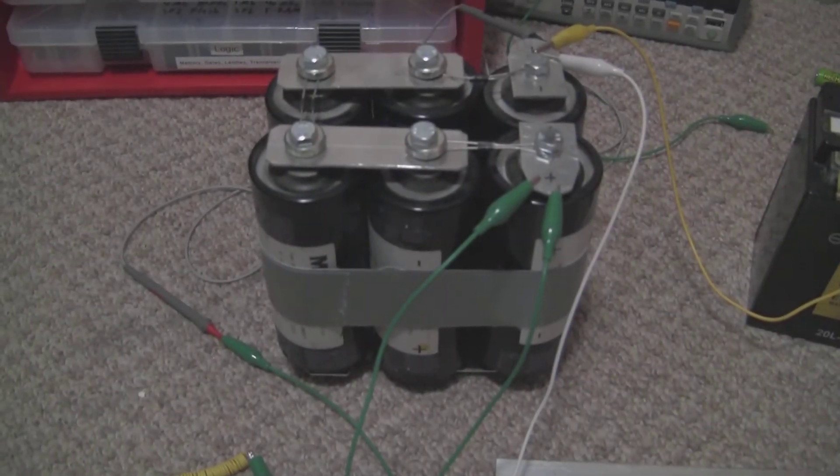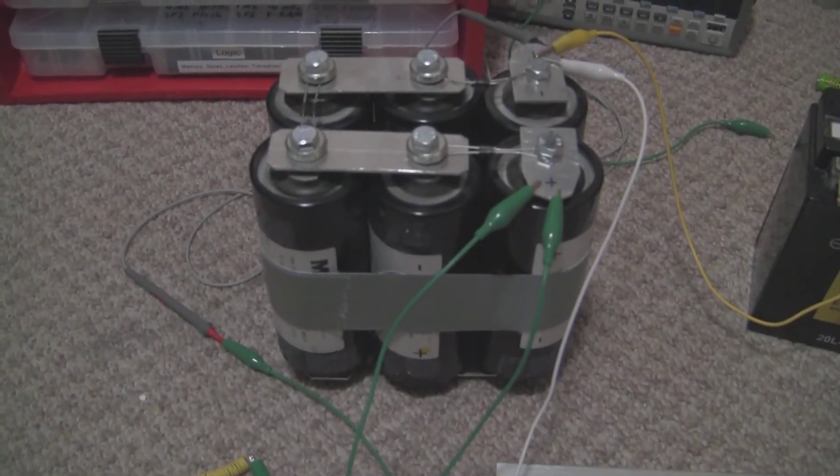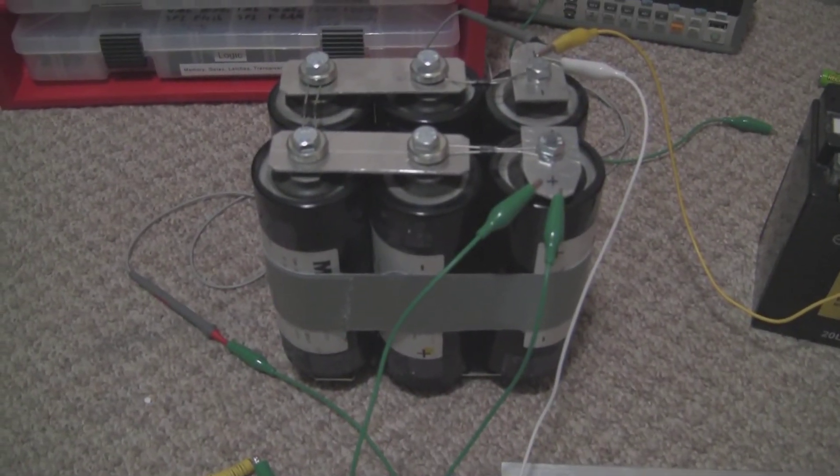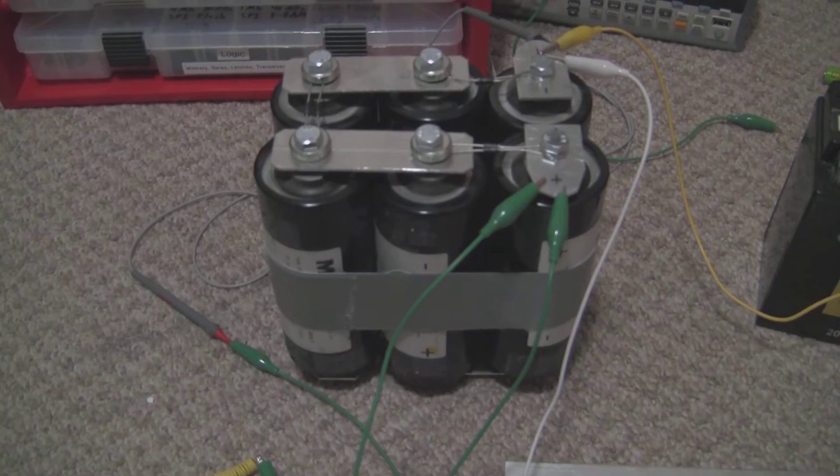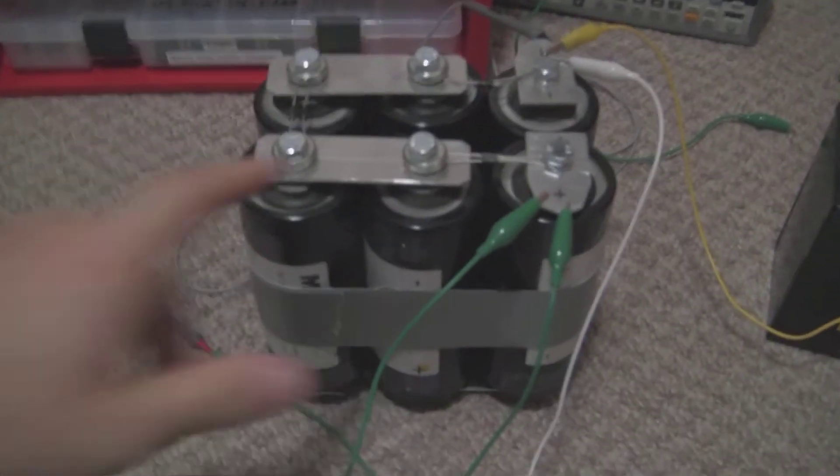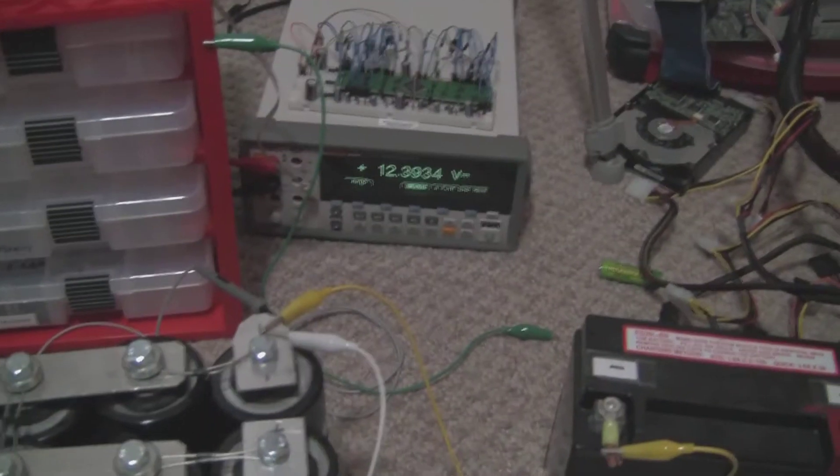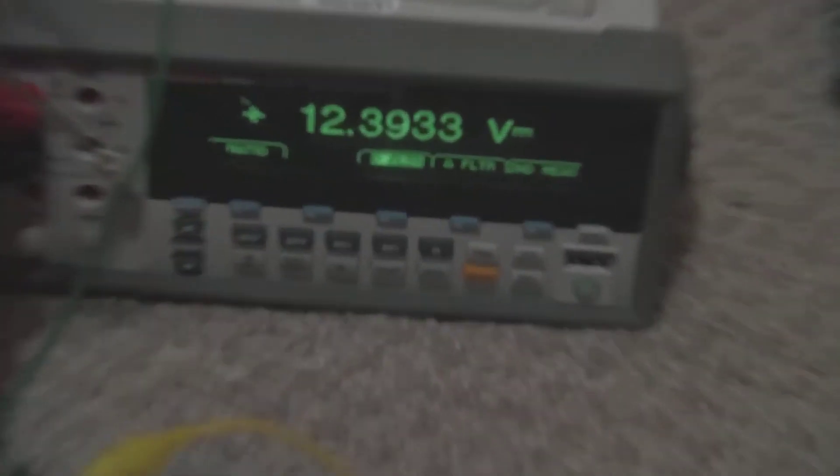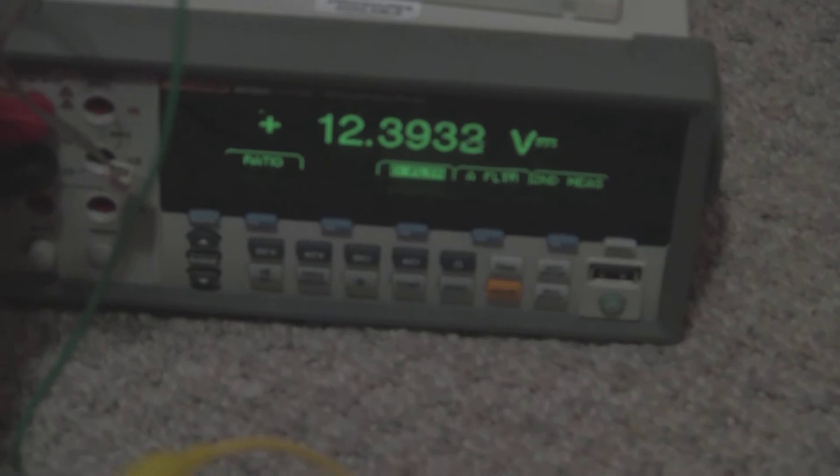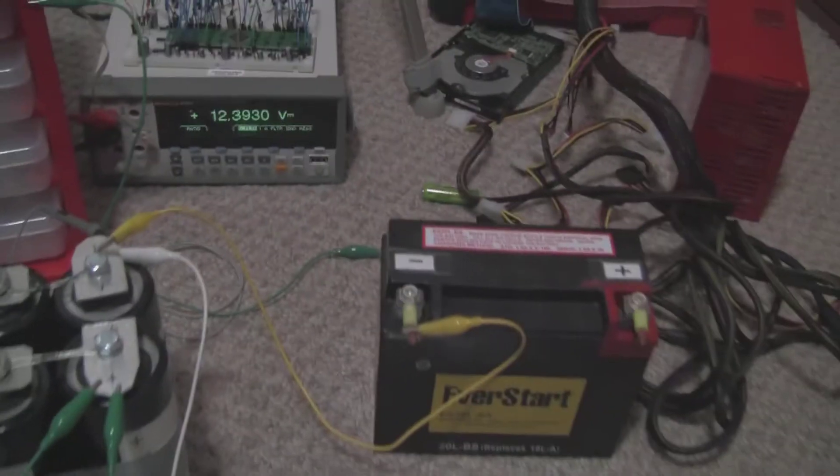Welcome to another episode in the exciting world of ultracapacitors. Today I have charged this back up to 12.39 volts off of a battery.